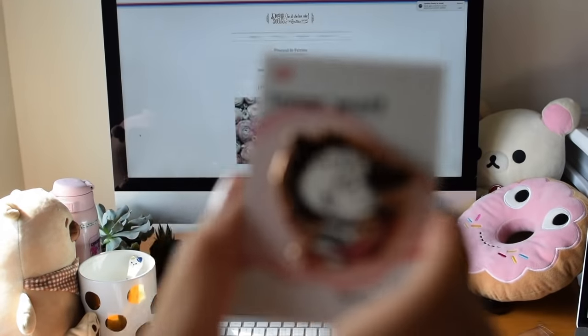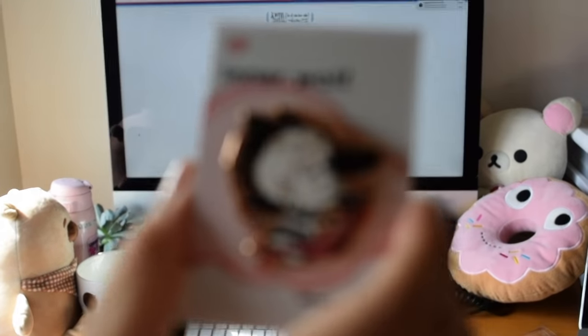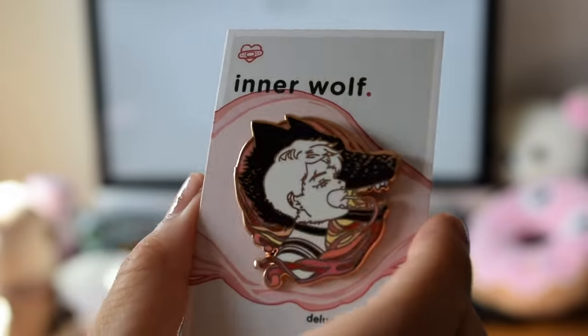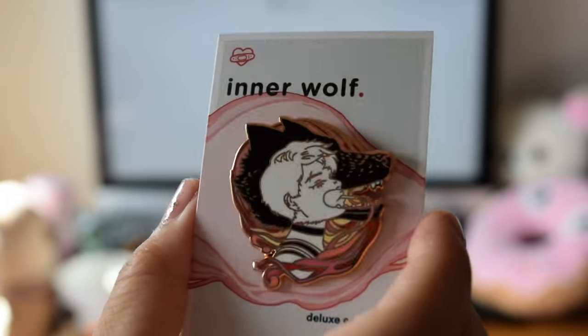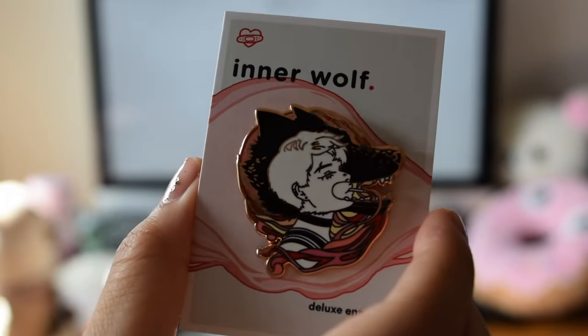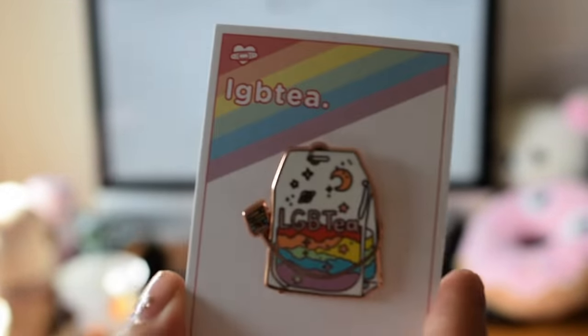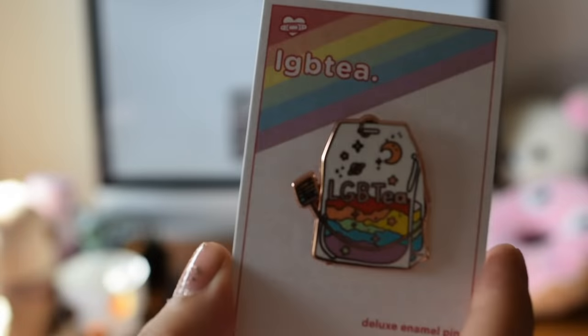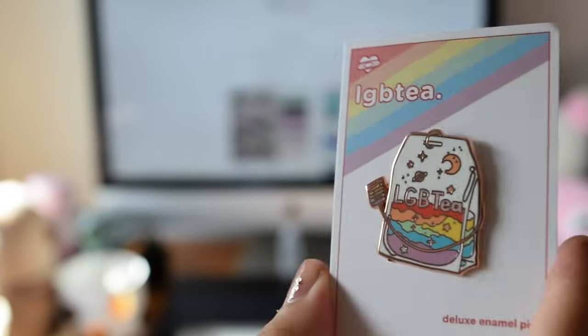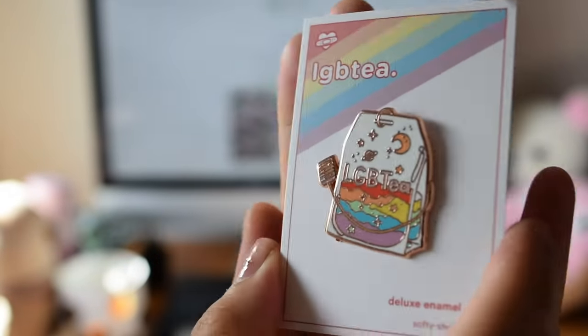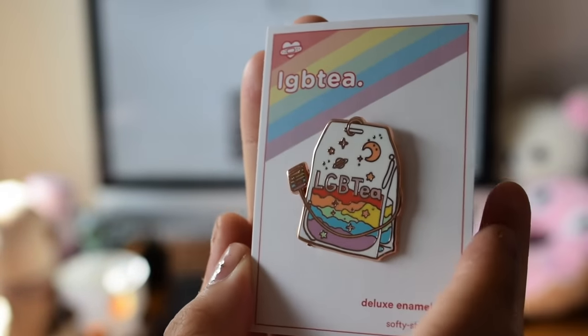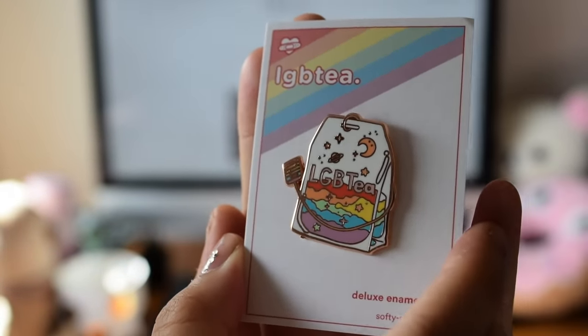Side note, I don't actually manufacture the pins. I design them, then I communicate with a factory overseas to make them, which takes a lot less time and money than making the pins one by one. This is actually how most artists who sell pins make them.